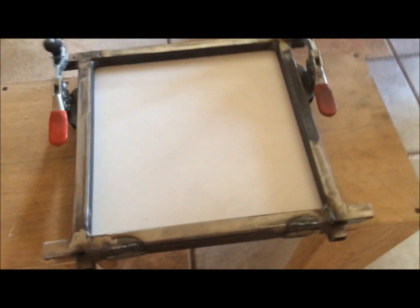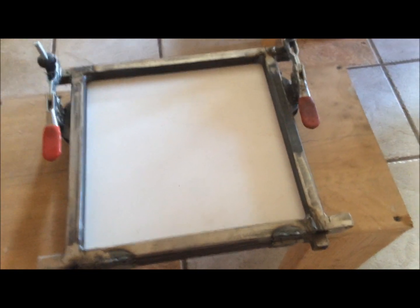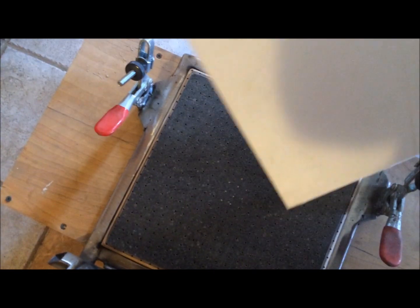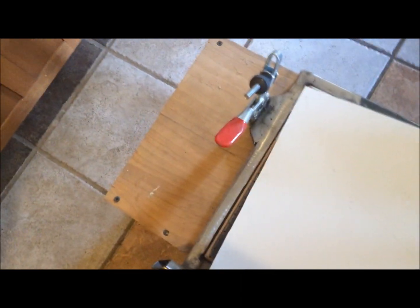Okay, here's the vacuum former that I made. It's a pretty simple deal, just a metal frame. These things pop up, a 12 and a quarter by 12 and a quarter piece goes in here.